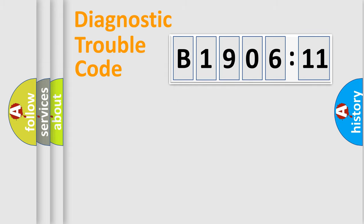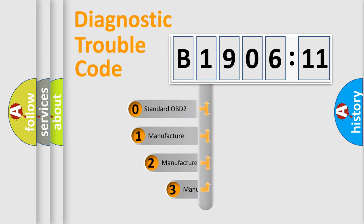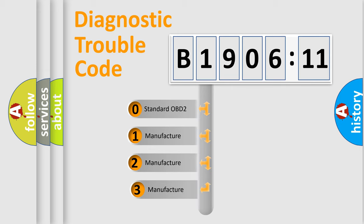Powertrain, Body, Chassis, Network. This distribution is defined in the first character code.